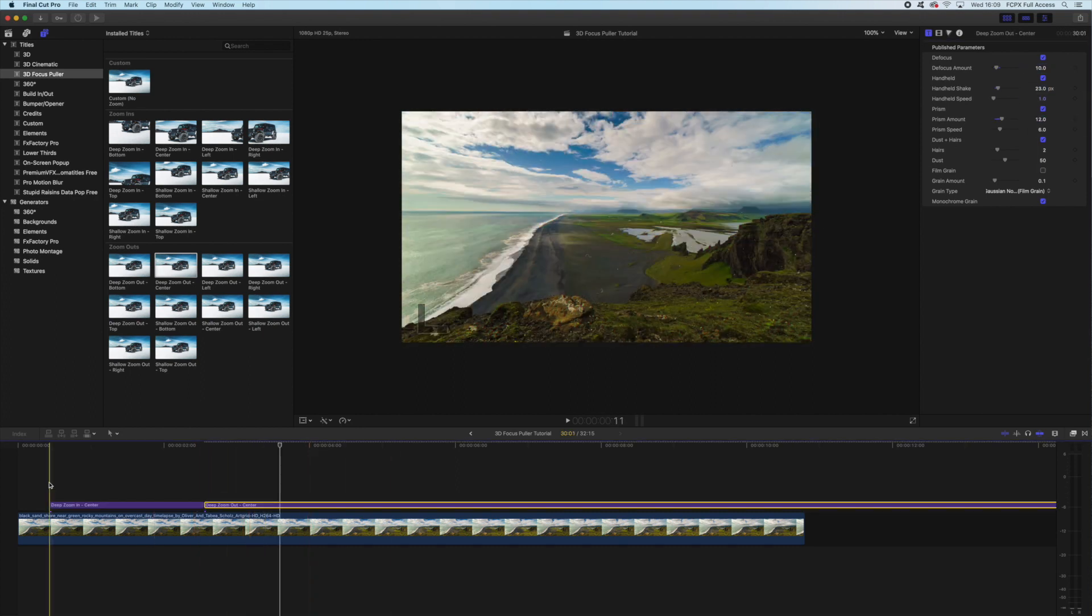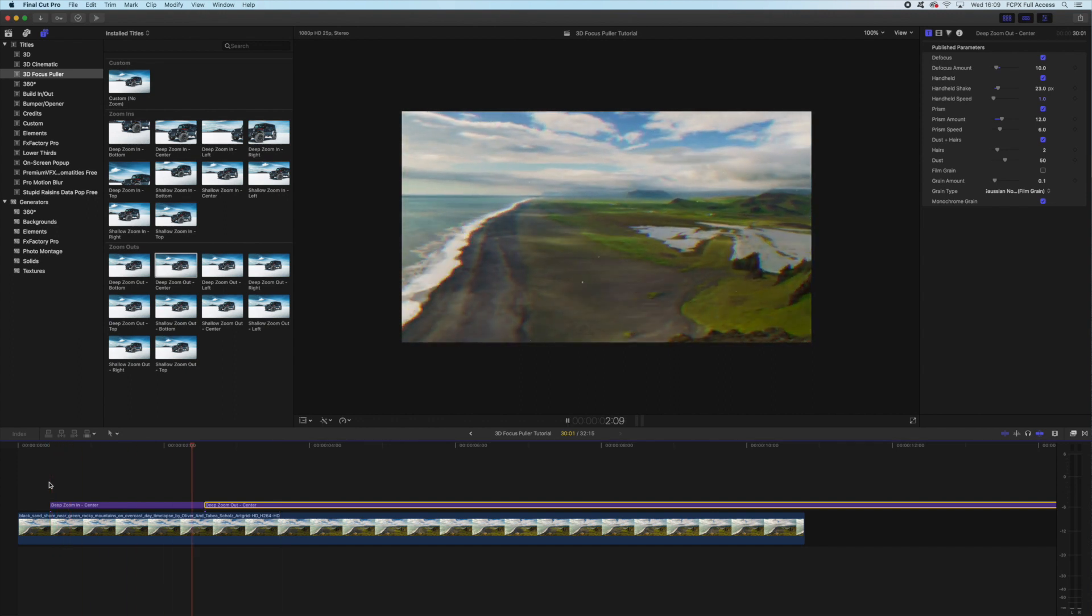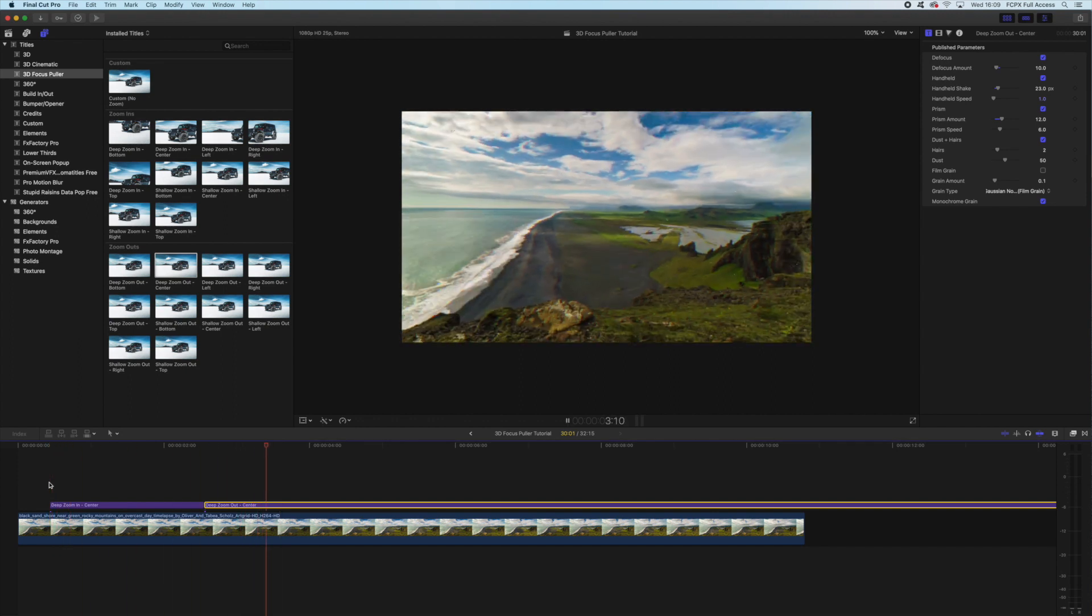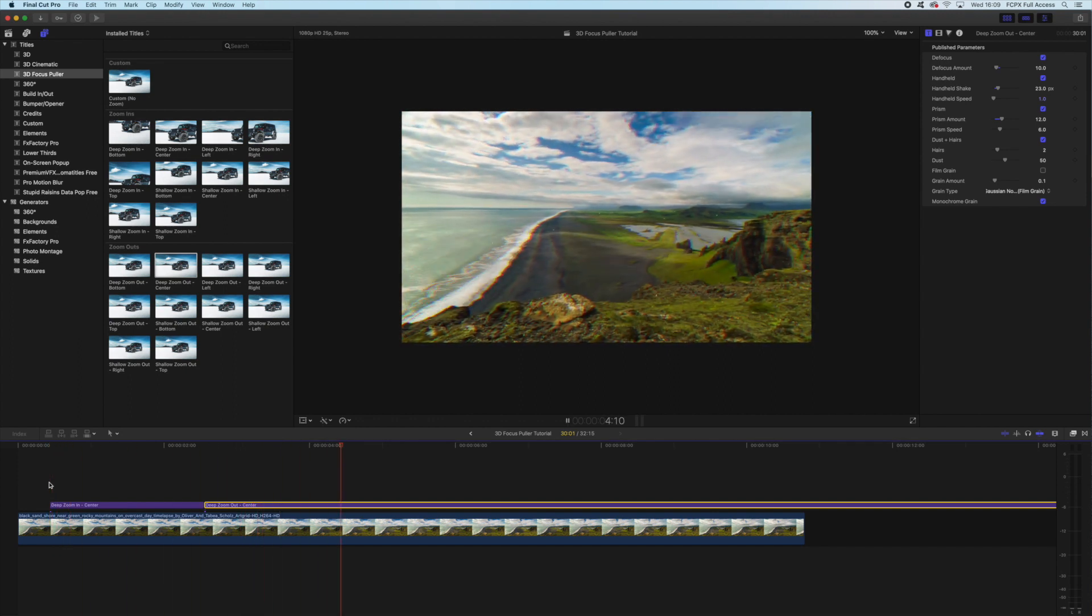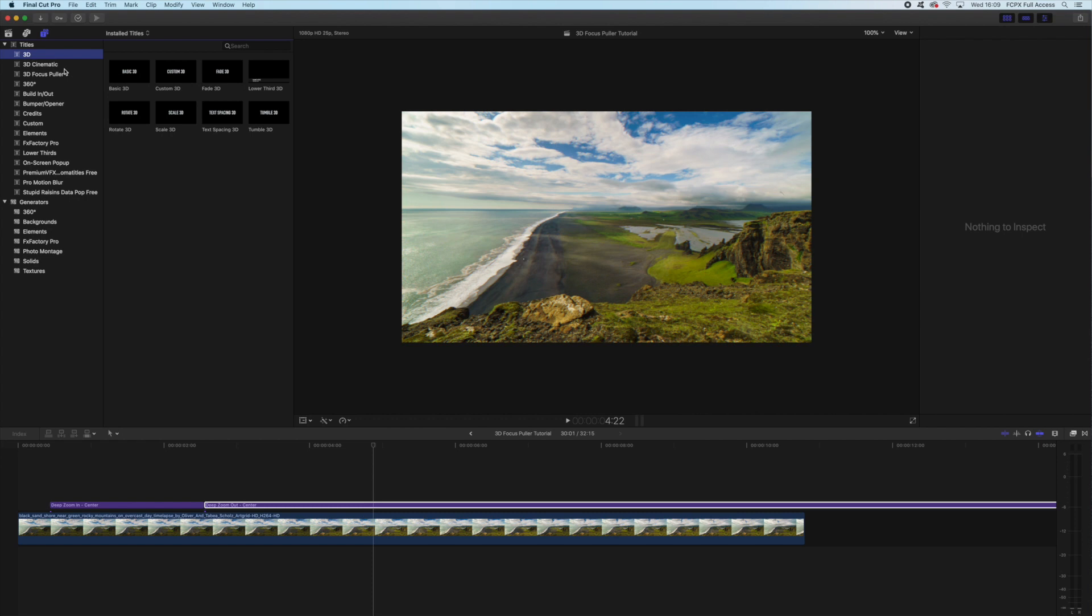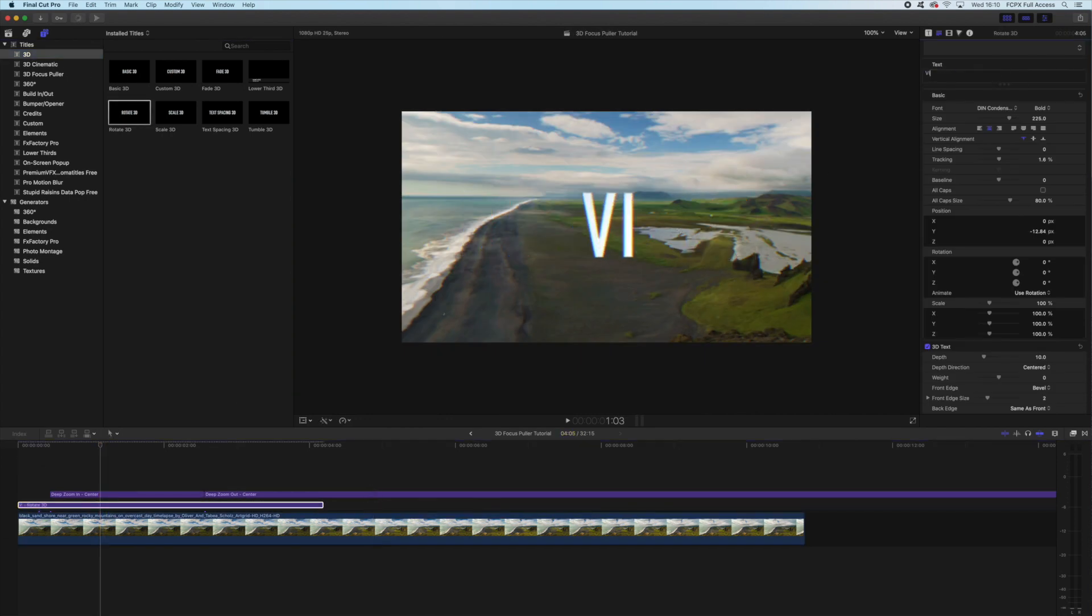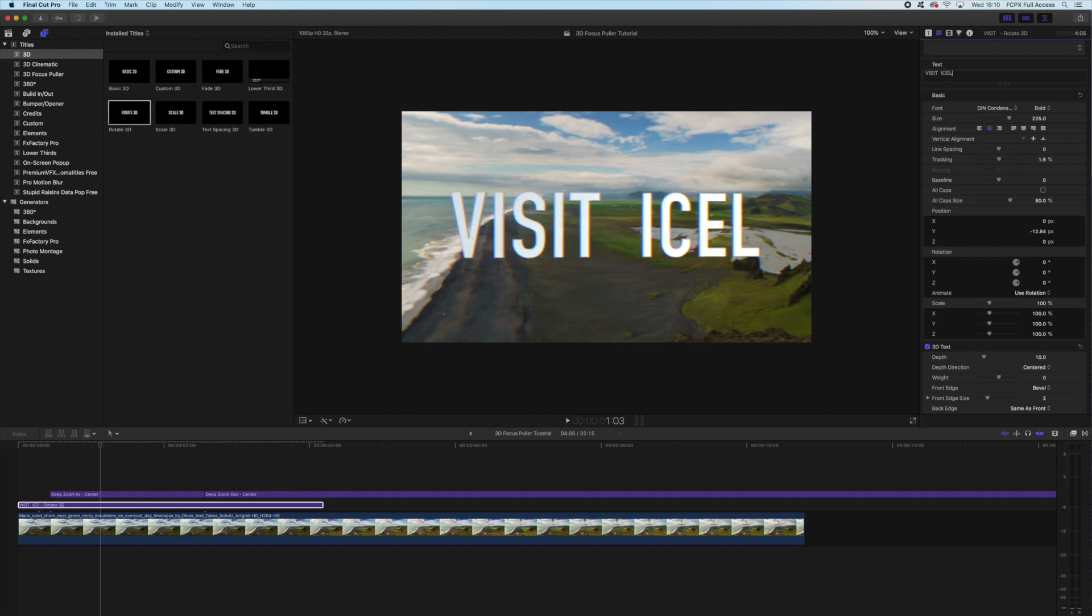So let's take a quick look how that looks. Really nice. Something else that's cool to realize is that anything we drop underneath this title file is going to be zoomed into. So for example, we could drop an actual title behind this, and I'm going to change that so that it says Visit Iceland.